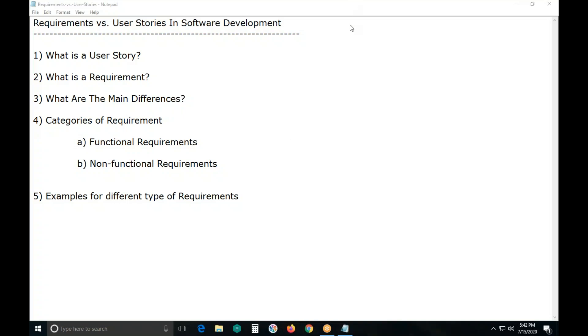Welcome to GCRady Technologies. This video covers requirements versus user stories in software development.